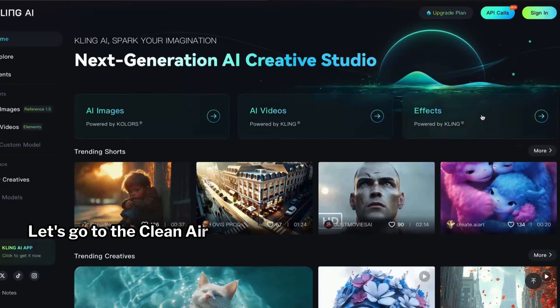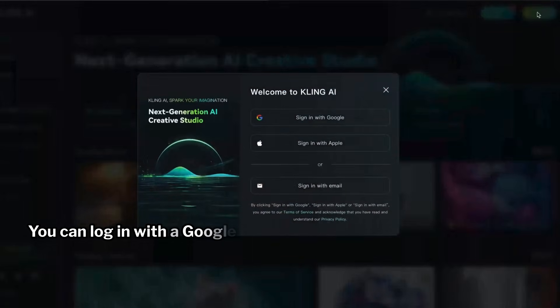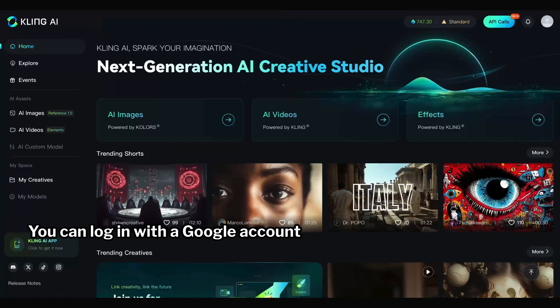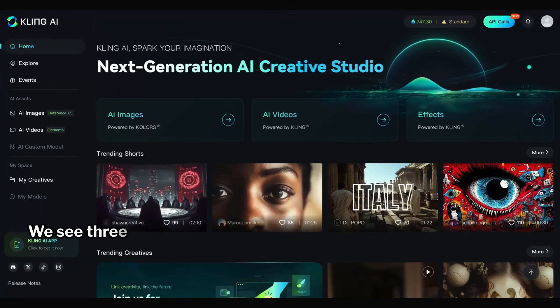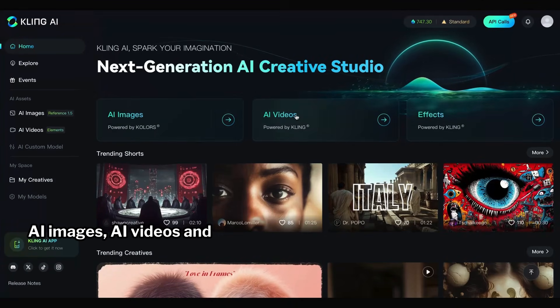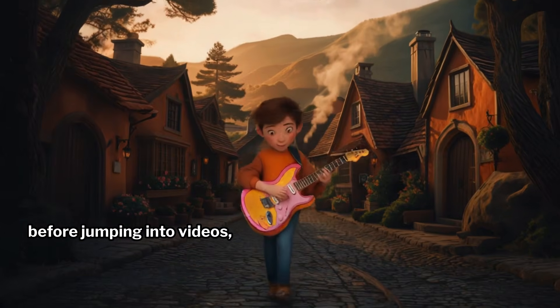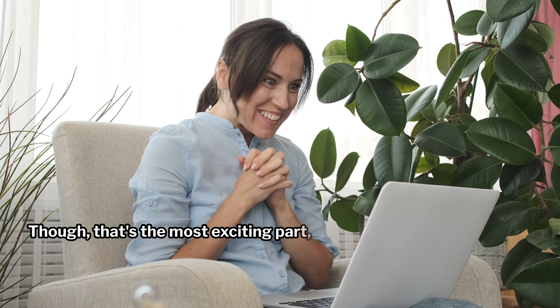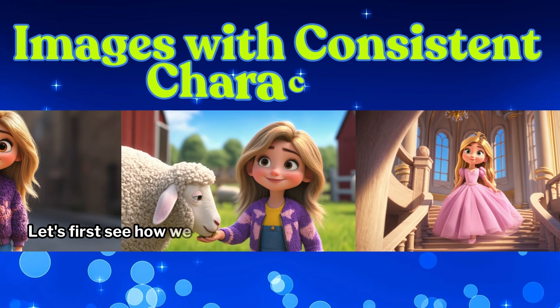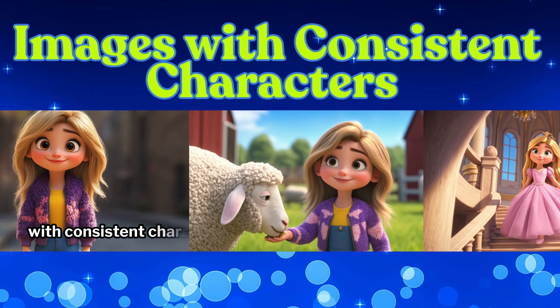Let's go to the Kling AI website. You can log in with a Google account. Here on the main page, we see three options: AI images, AI videos, and effects. Before jumping into videos — though that's the most exciting part — let's first see how we can generate images with consistent characters.